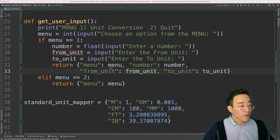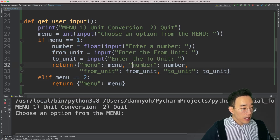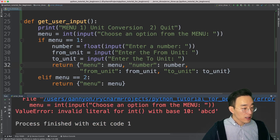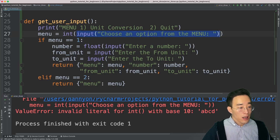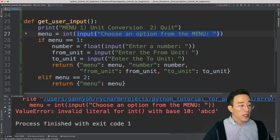The first exception: when the menu prompts us to pick one or two and I type 'abcd' instead, a ValueError is raised. This happens because the string input is wrapped in an integer conversion, so 'abcd' cannot be converted to an integer — that's why it throws a ValueError.